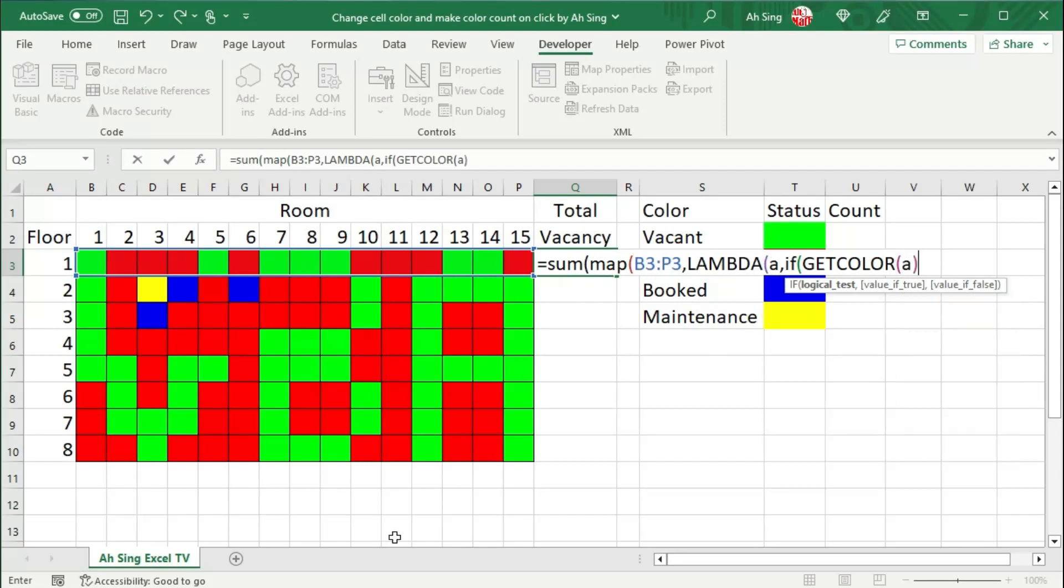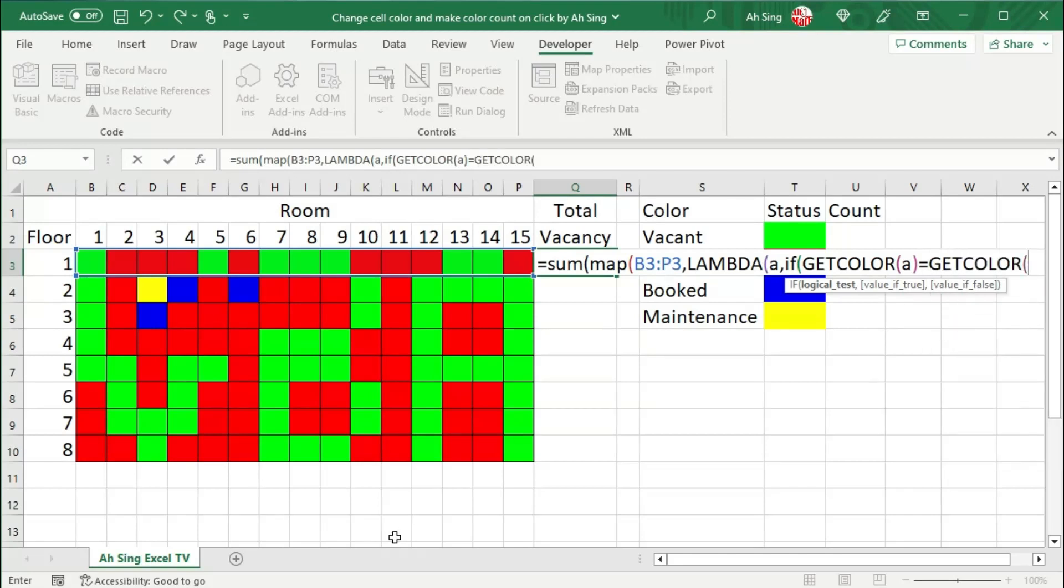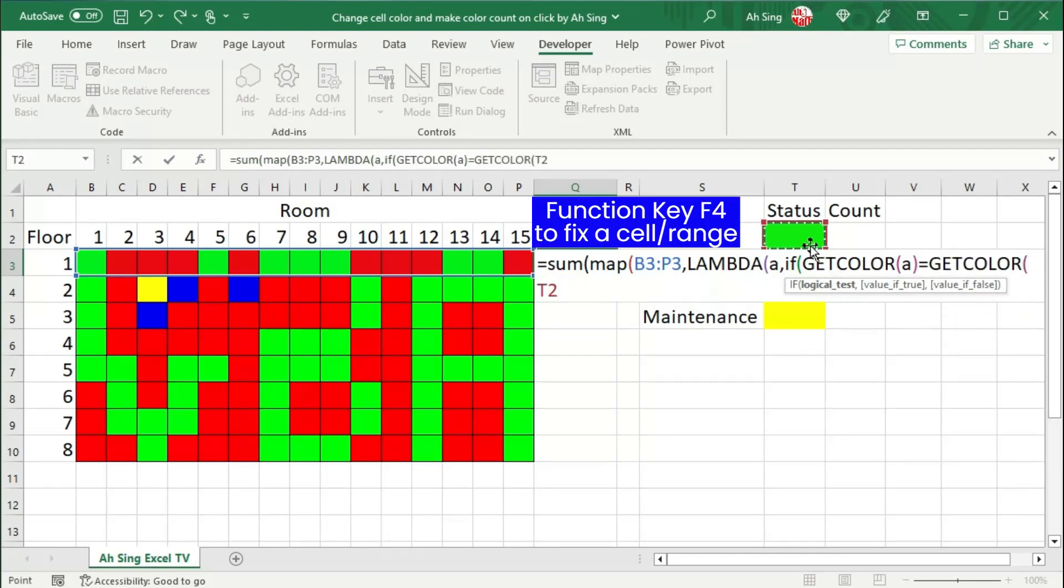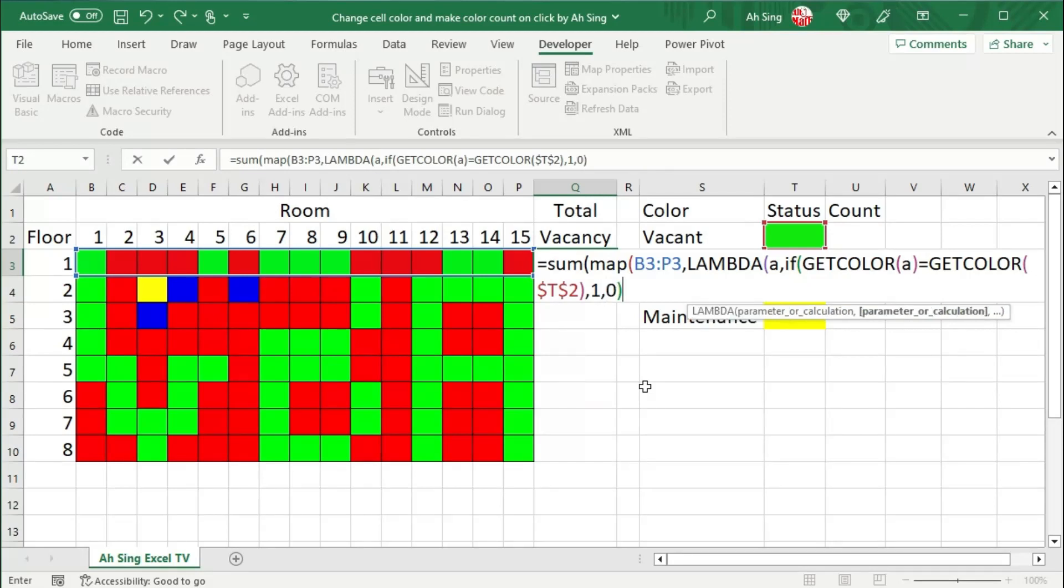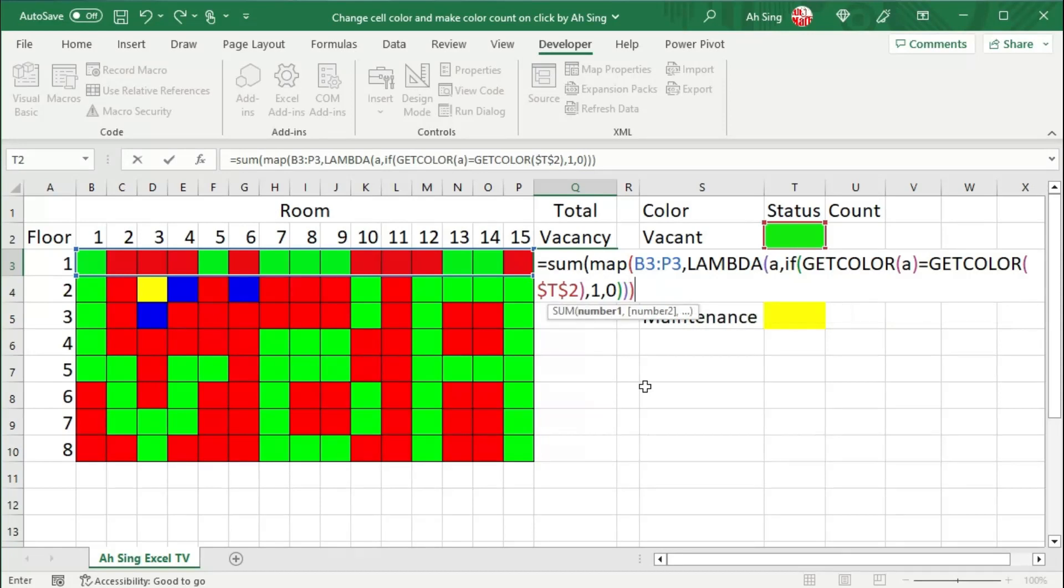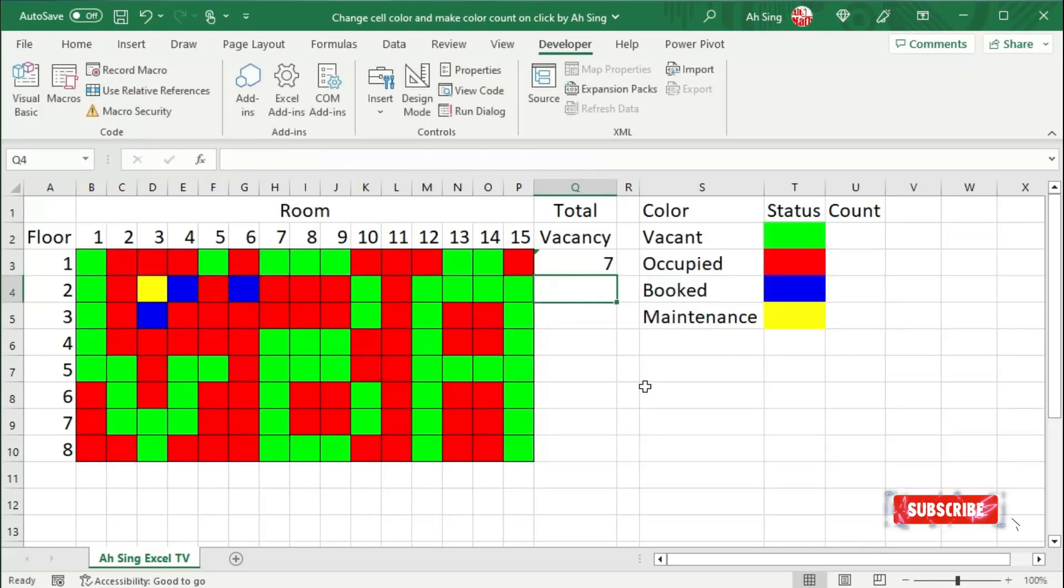And this color must be exactly equal to the color of the desired status. We should fix this cell, since it is fixed for this status. Close bracket, comma, and set the value when it is true. Of course, it's 1, since we are performing hit count. Comma, value if false, which is 0. Close bracket to end the if function, close bracket to end the lambda function, close bracket to end the map function, and close bracket to end the sum function. Press enter.